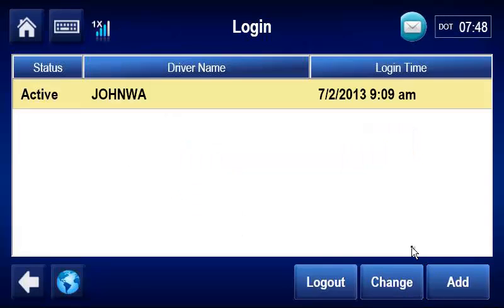The driver ID displays until the ID and password are passed to the network and confirmed. When confirmed, the driver's full name displays.